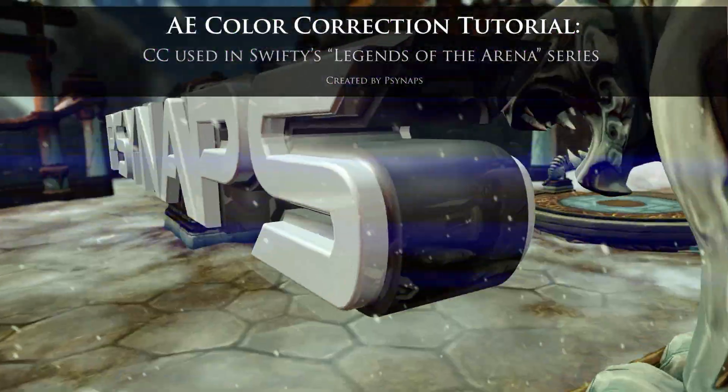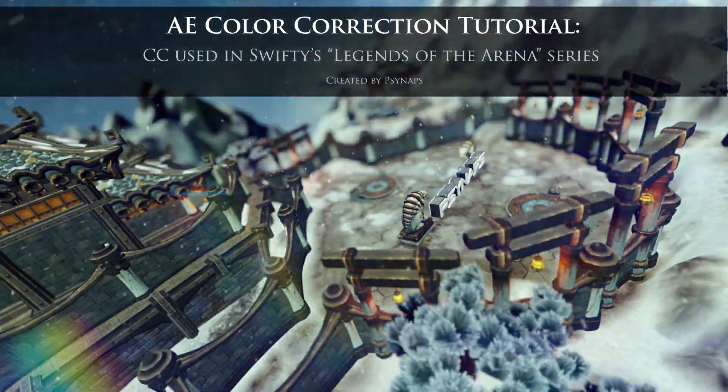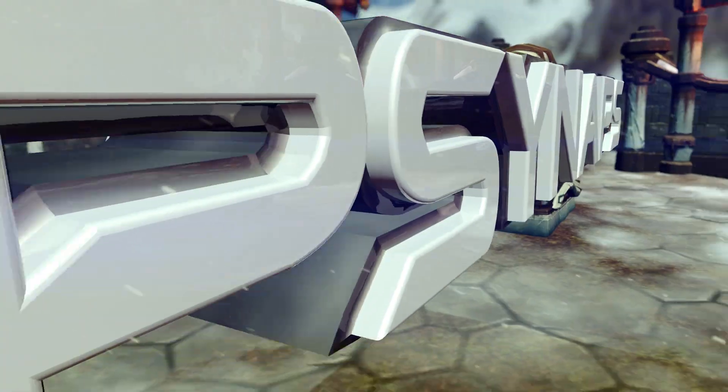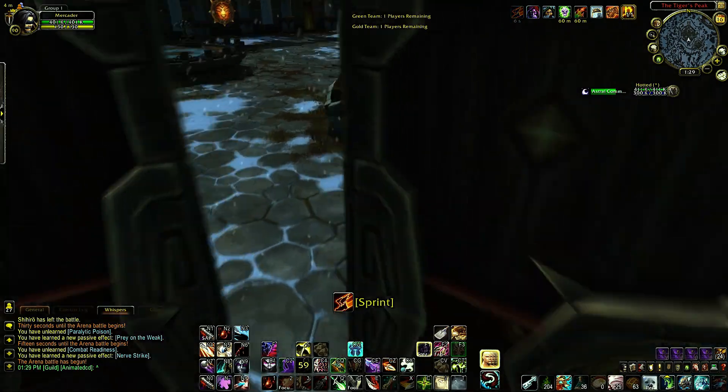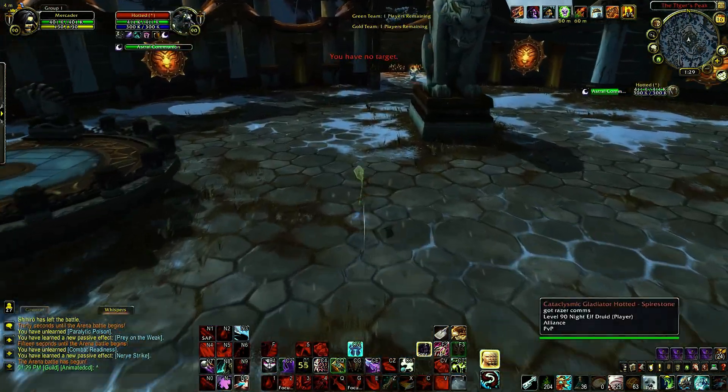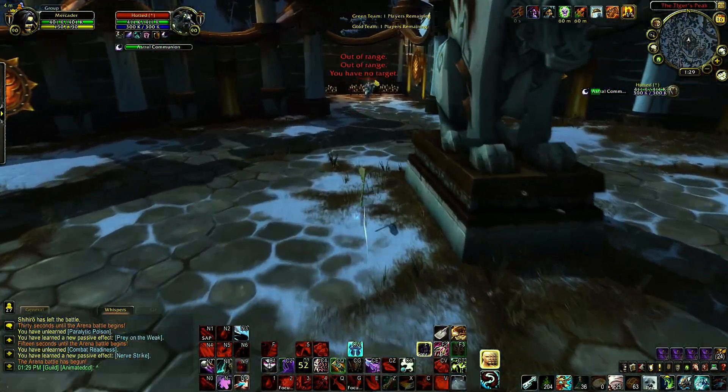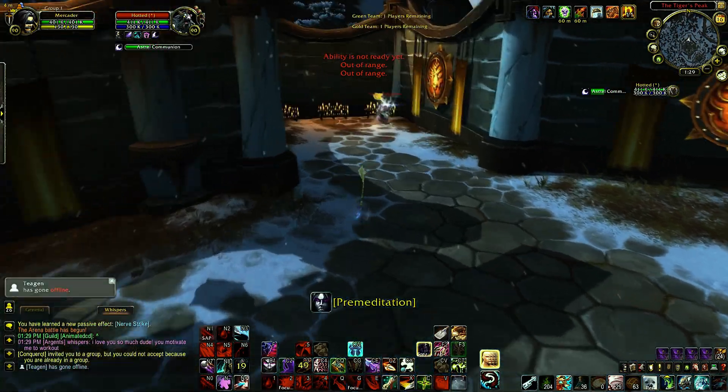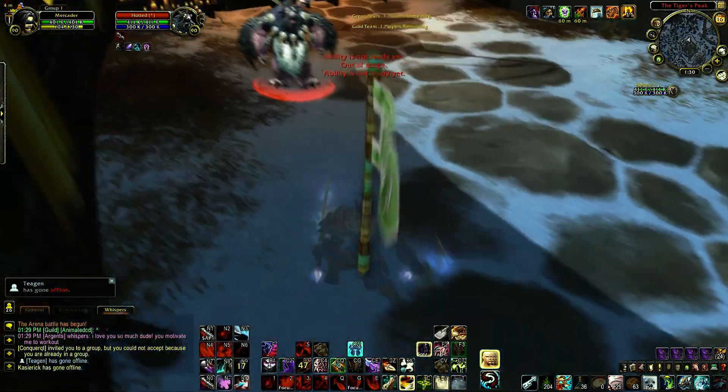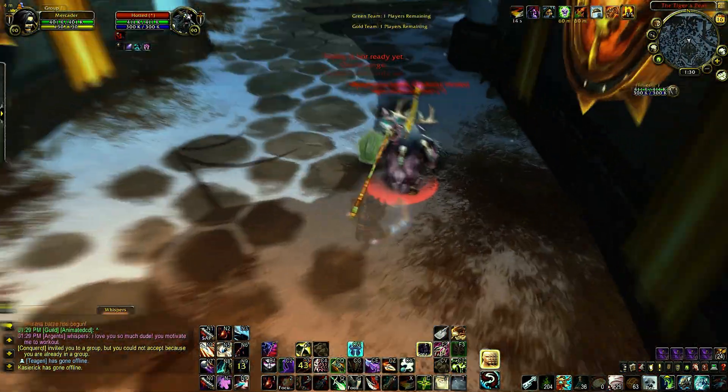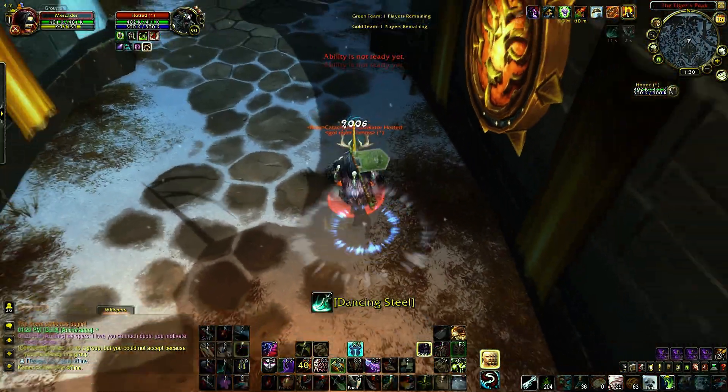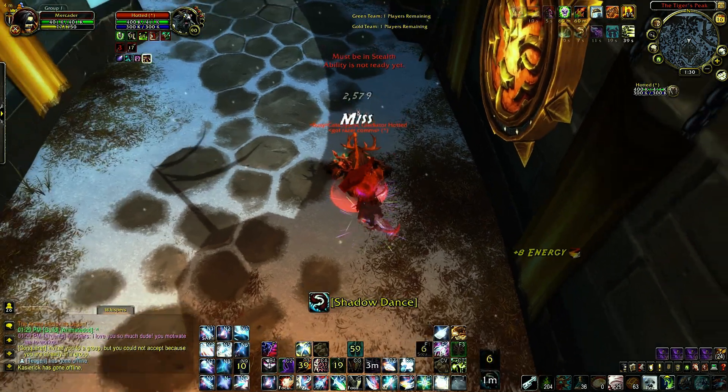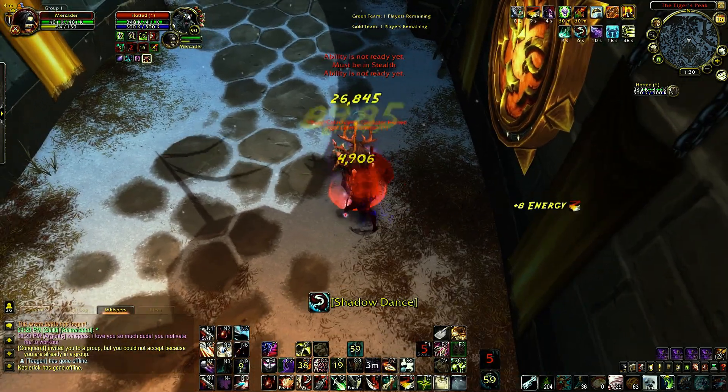Hey what's up guys, in this tutorial I'm going to show you how I did color correction, also called color grading, for Swifty's Legends of the Arena. So in this video, Mercator and Hotted go head-to-head and duel to the death.